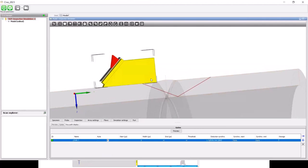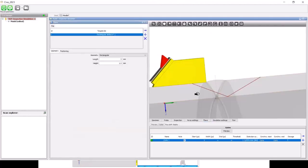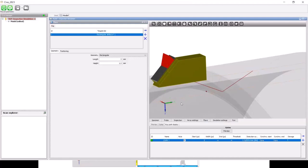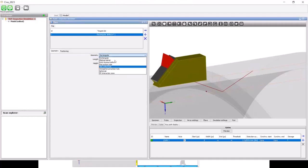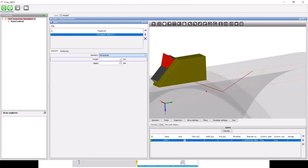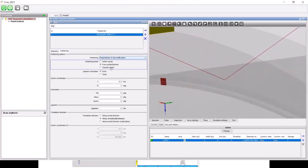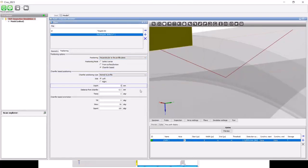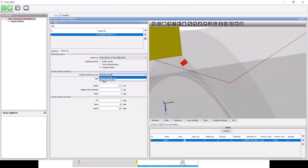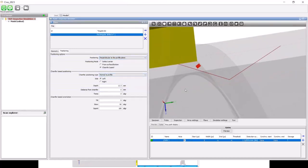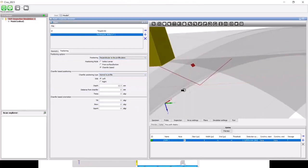Let's position the probe right next to the weld cap. I can define different defect types to simulate the defect response, maybe to validate this simulation with a real experiment. In this list you have different flow types — from rectangular planar flows to facets for more complex shapes, or calibration reflectors. Let's define a 4 by 3 flow and position it around the chamfer zone, at 12.3 mm, with angles aligned to the chamfer.